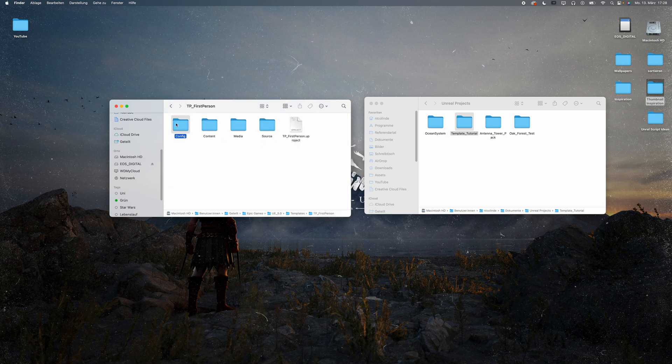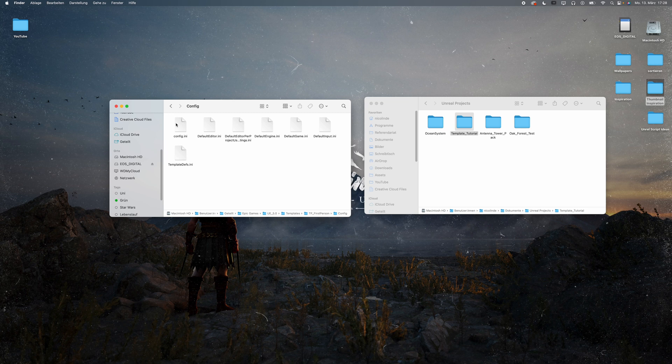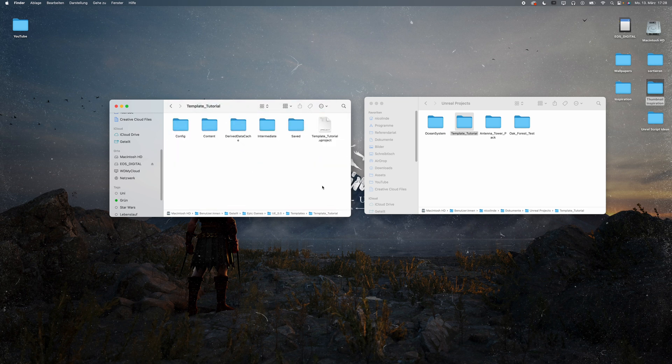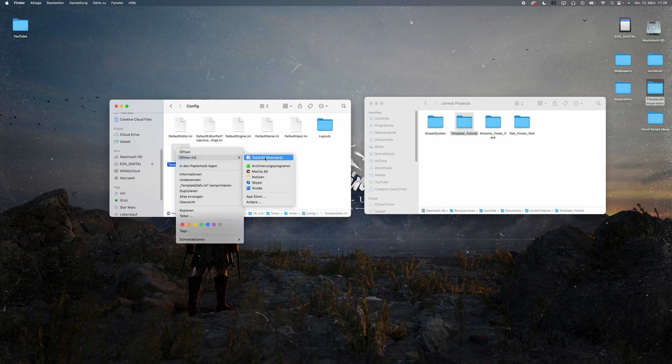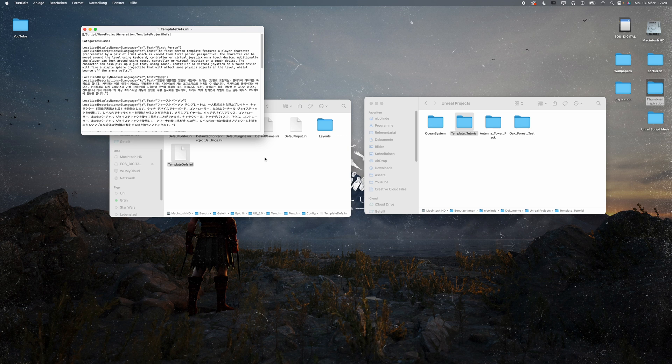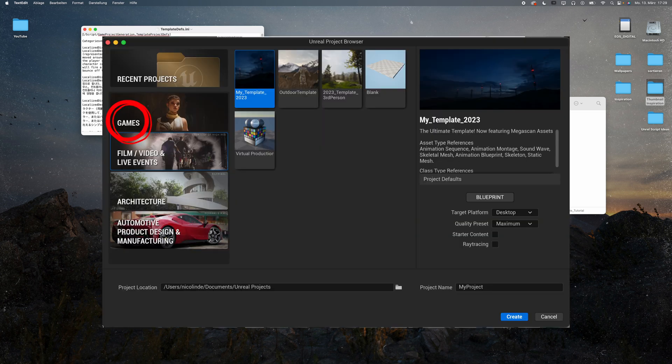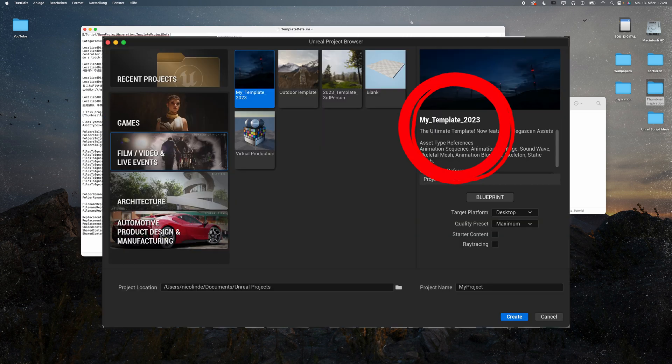Go to config and look for templatesdef.ini. Copy it and paste it into the config folder of your own template. Open it using your text edit software. Here you can set the category of your template and add a description.